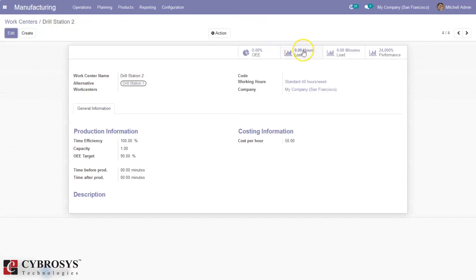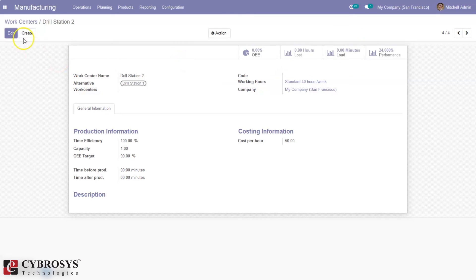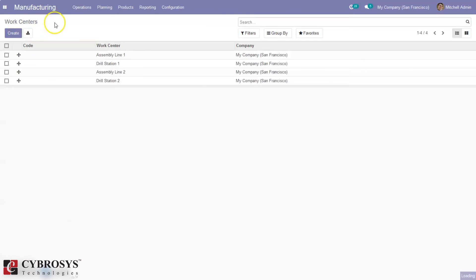We can also see the lost hours — if there are any failures you can see the lost hours from here — and then the total time that is the load. That's how we create a work center and manufacture products.